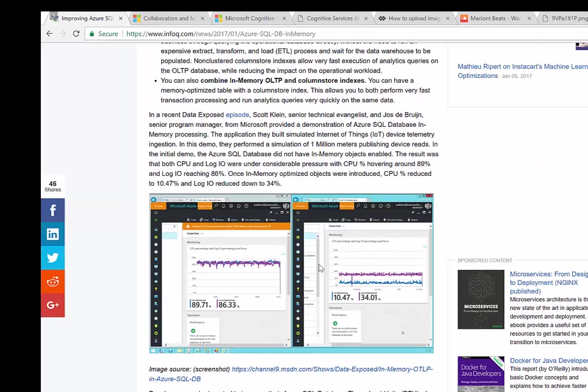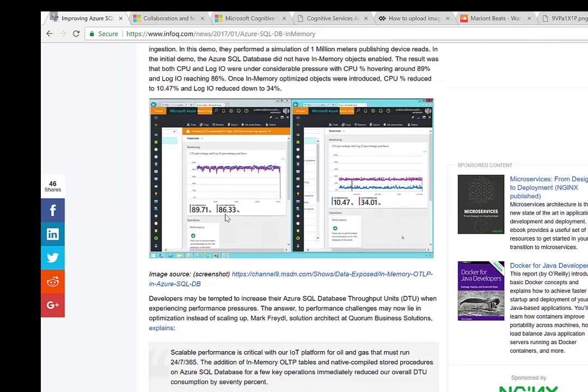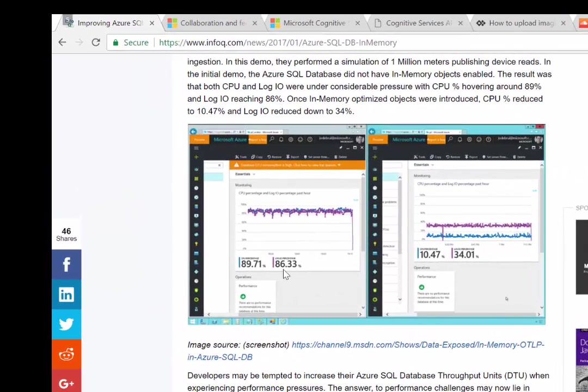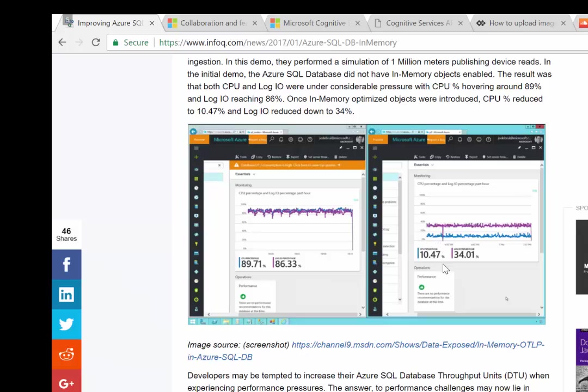As part of my research, I ran into this episode of Data Exposed by Scott Klein and host Deborah Chen. They take an example of an IoT scenario with meter reads—simulating a million meter reads publishing telemetry to a SQL Azure database. In this case, you can see CPU and IO pressure when they don't have in-memory objects enabled. But when they enable in-memory optimized objects, we see a significant decrease in CPU contention and log IO consumption.